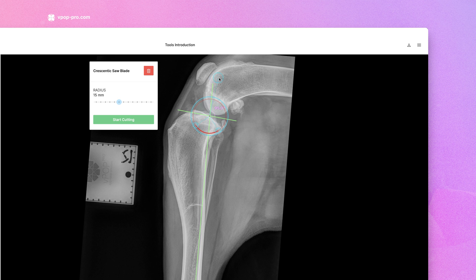Once centered, use the slider to select the radius that best fits your patient's tibial morphology. You can rotate the blade to adjust the orientation of your osteotomy and make refinements to your cortical exit points.